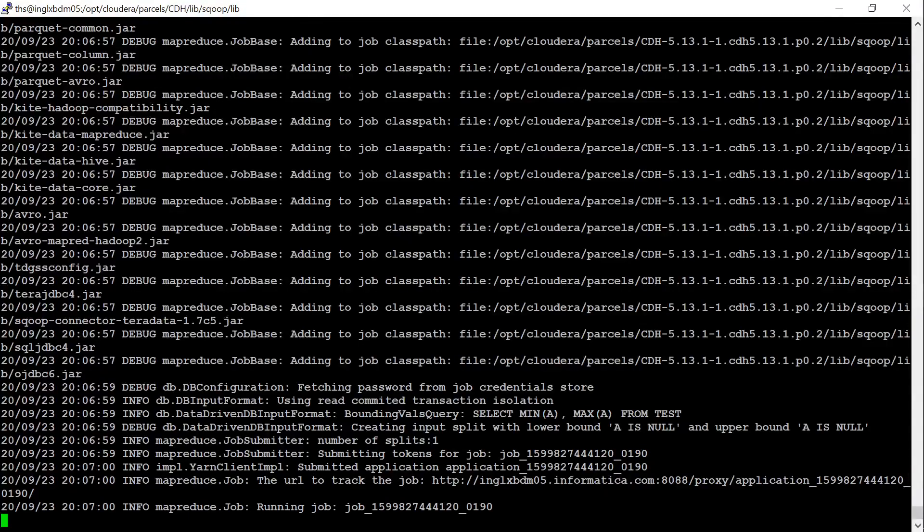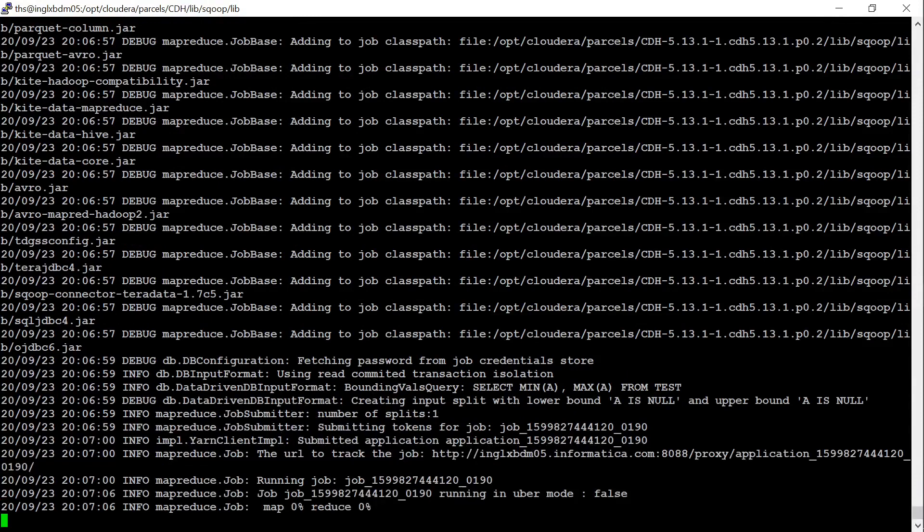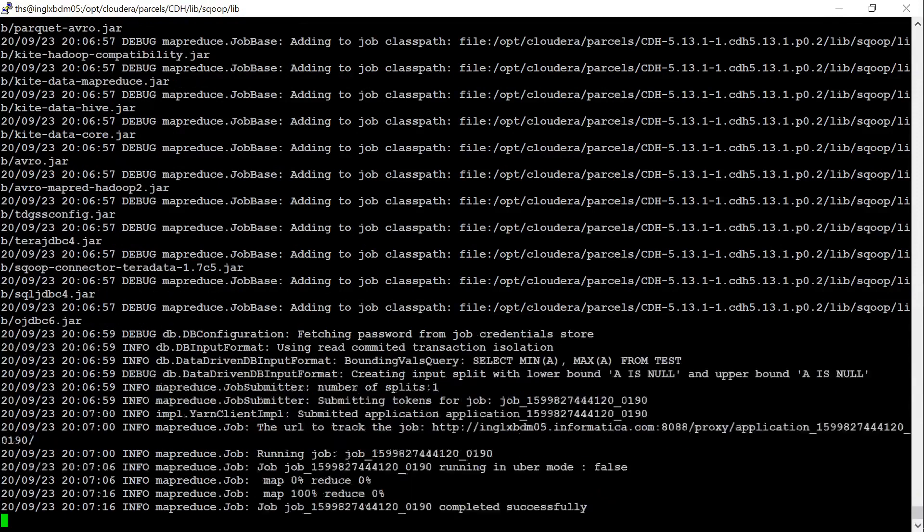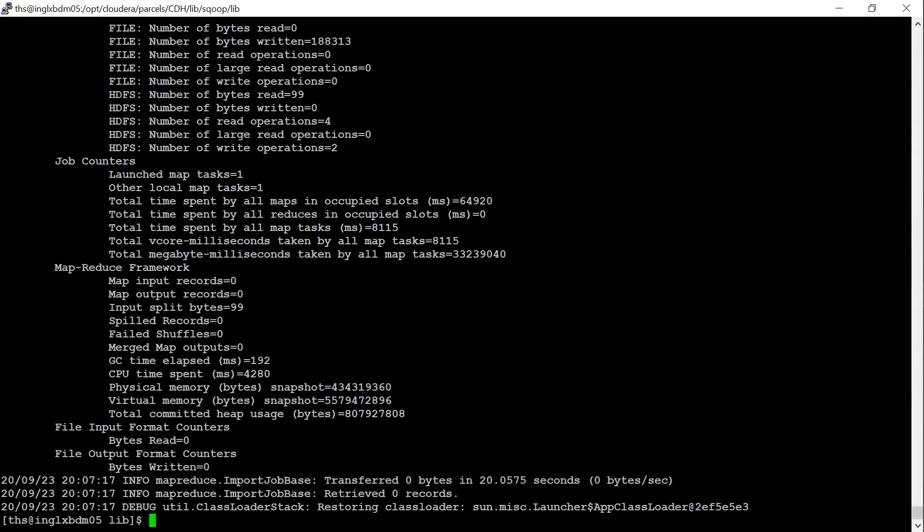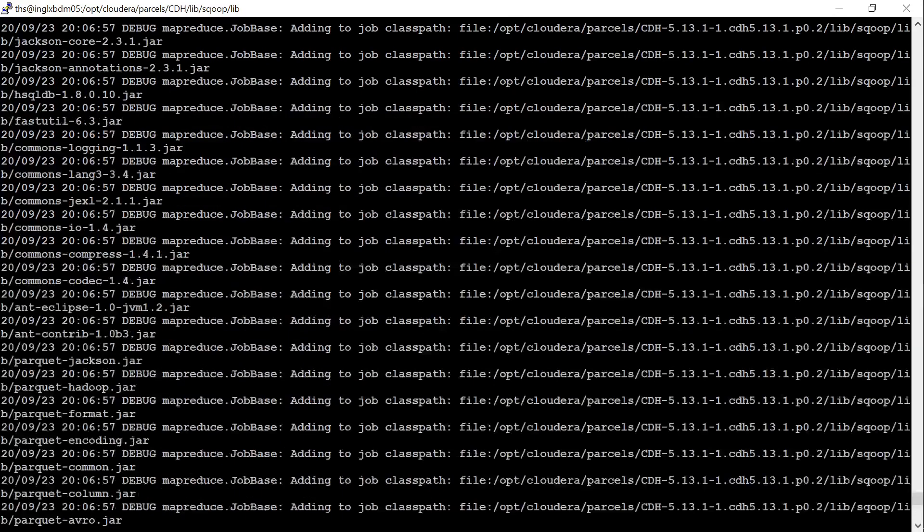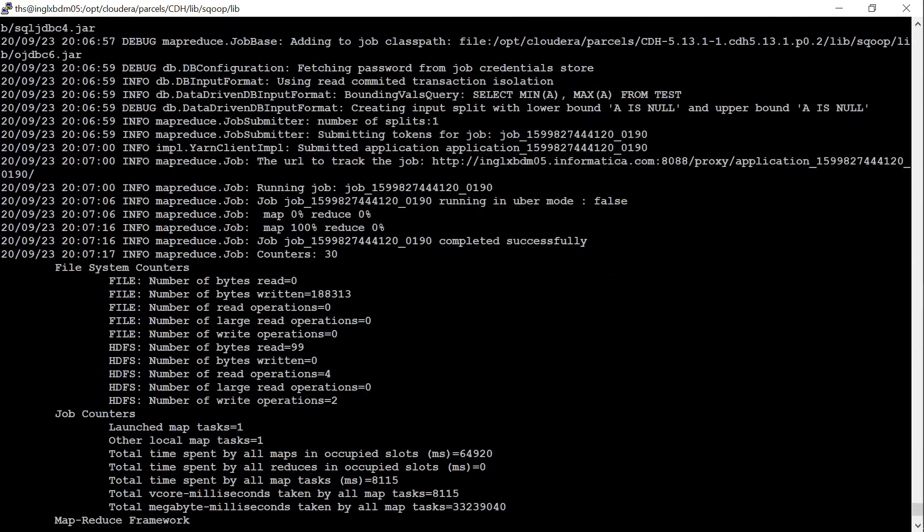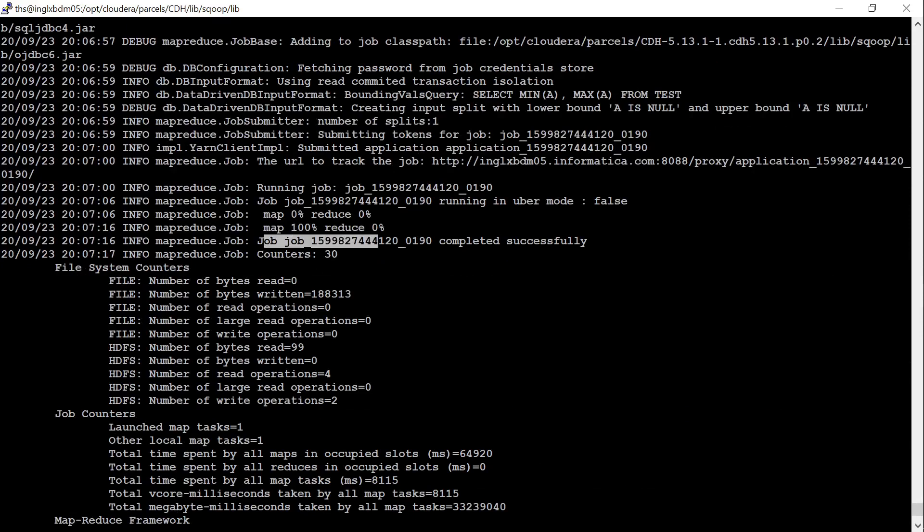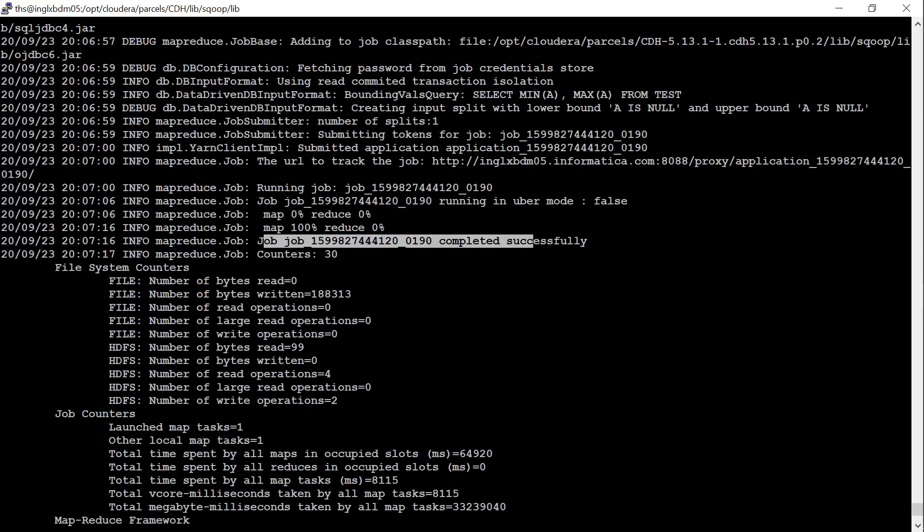It has created a MapReduce application. This is the application ID and this is the job ID. Now, let us see whether it runs fine or not. If the database connectivity is working fine, then the MapReduce application should run successfully. As you see here, it completed successfully. Now we can say that the database connectivity is working fine.